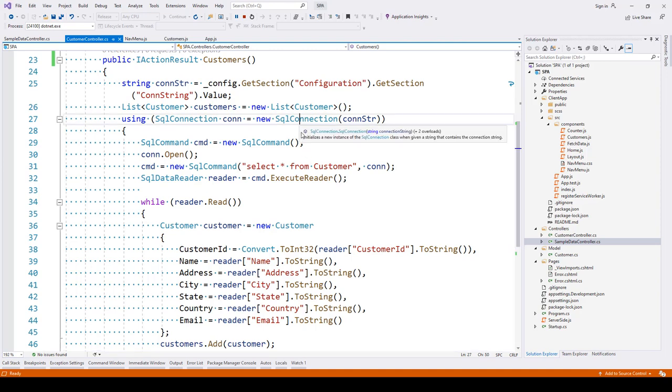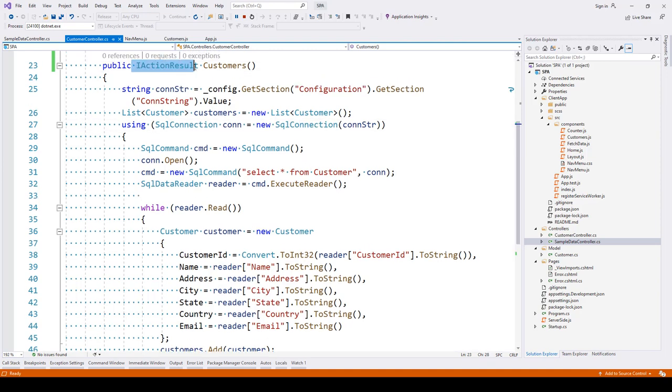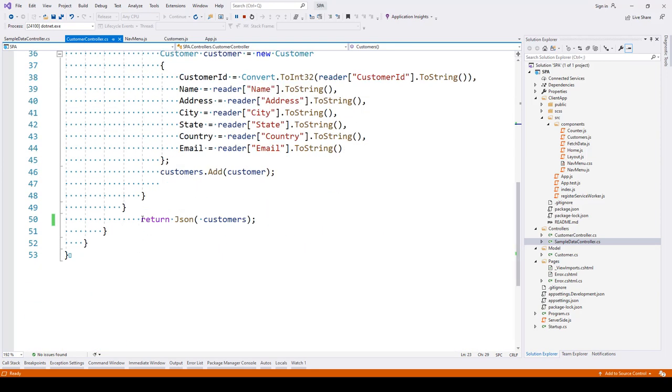The first thing that we have done is we have made a bit of change. We are now returning IActionResult and at the bottom you can see we are returning JSON data, passing the list of customers.